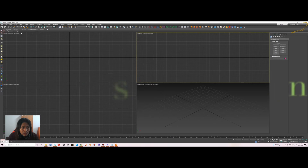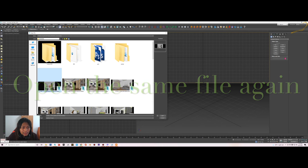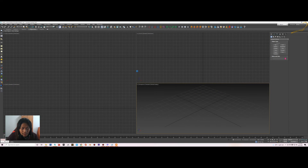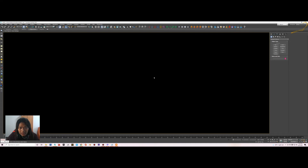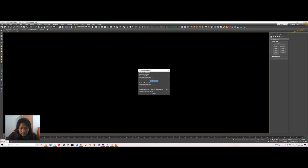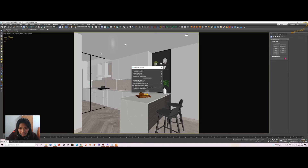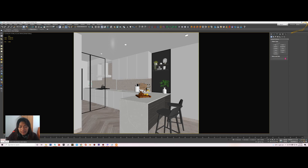3ds Max just closed, so we restart it. I will try to open the same file I opened just now to see whether it is working or not. You can see here the dialog box — 3ds Max shows a cleaning dialog box — and below it shows how many animation layers need to be cleaned. It will automatically delete all those animation layers. This is the function of the script and it is working now.